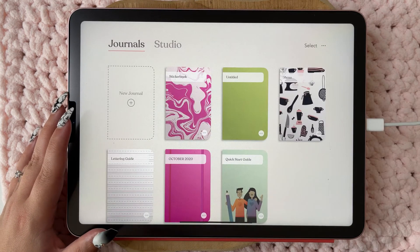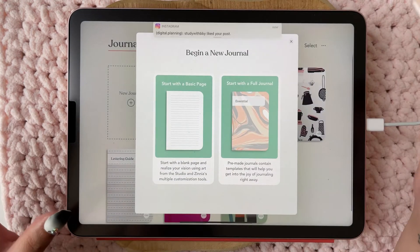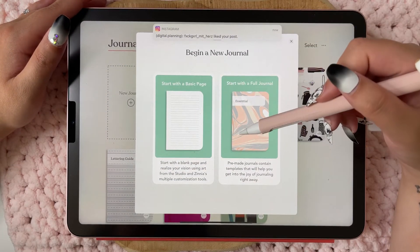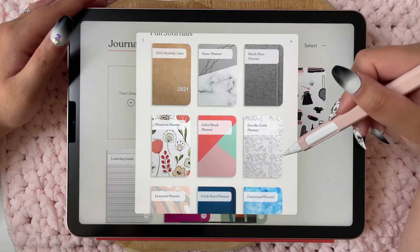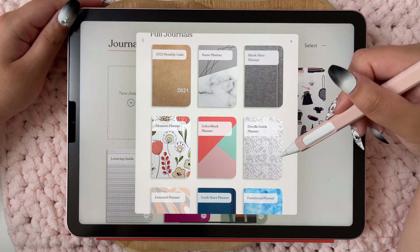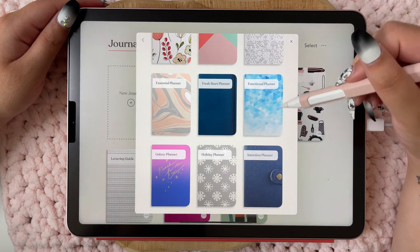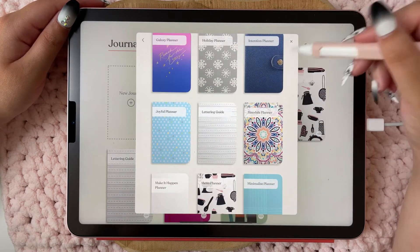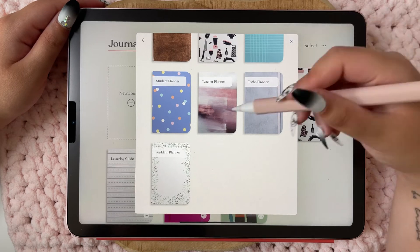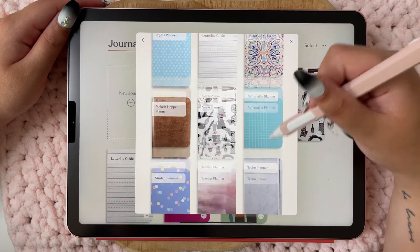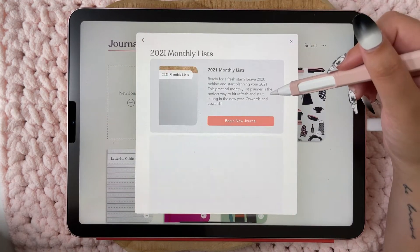Let's start a new journal. When you begin a new journal you can start with the basic page or start with a full journal. For full journals you have the choice of monthly lists, basic planner, doodle guide planner, functional planner, essential holiday, galaxy, mandala, lettering — you even have a wedding planner, teacher planner, and student planner.